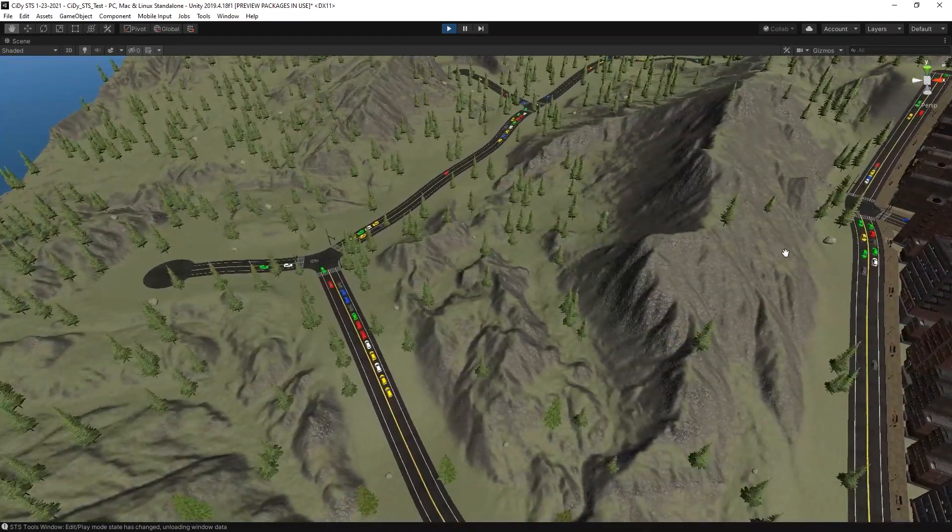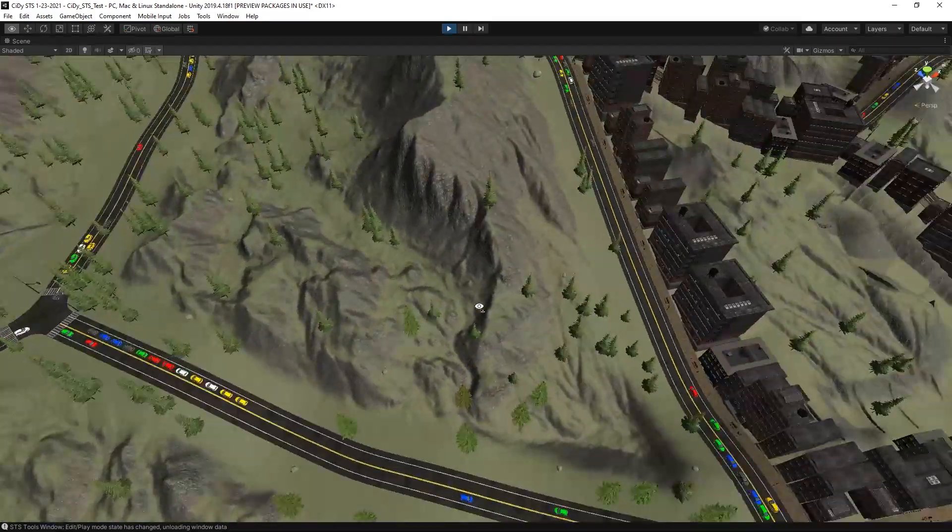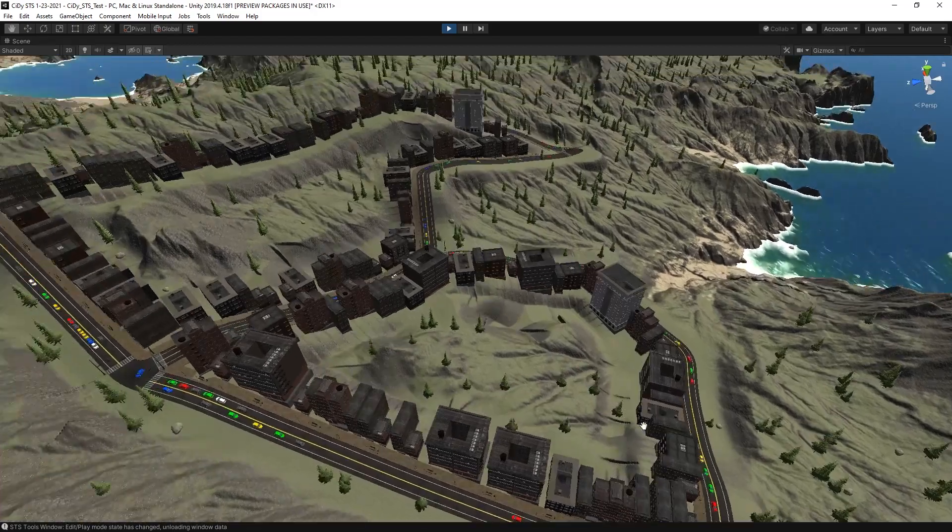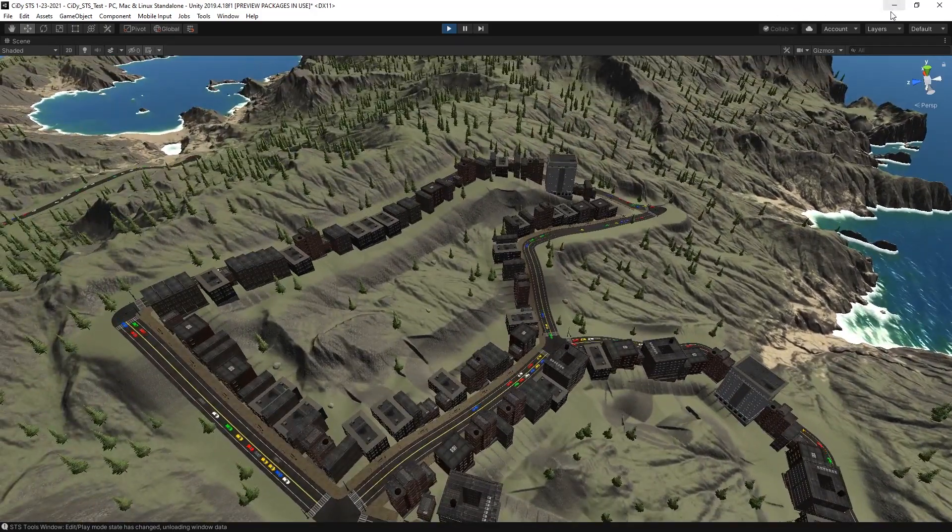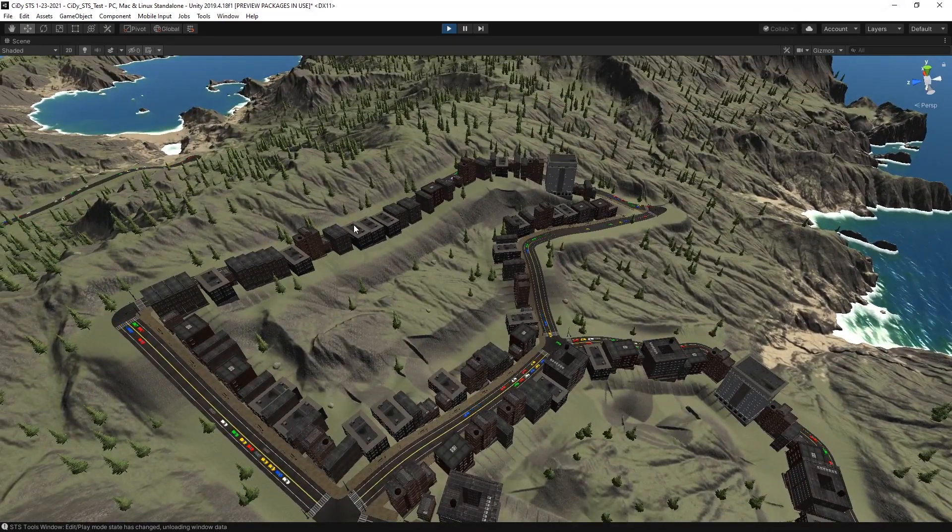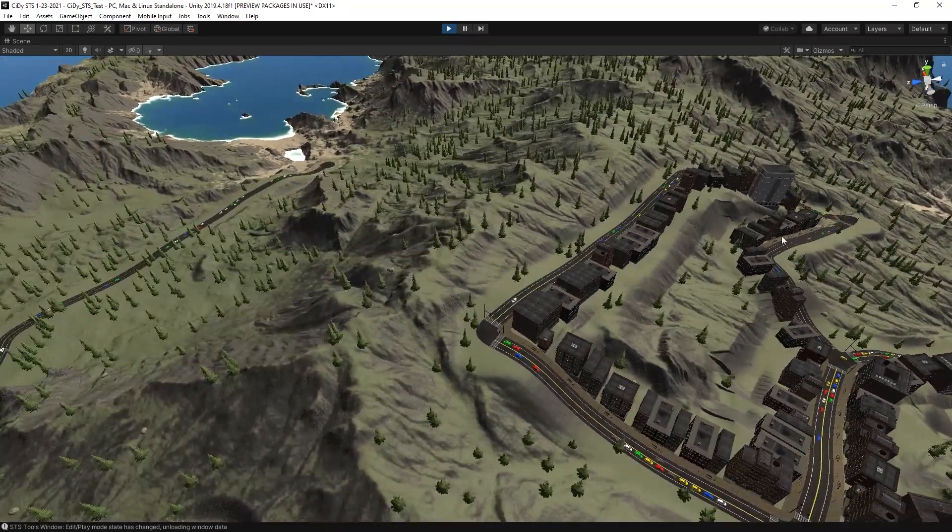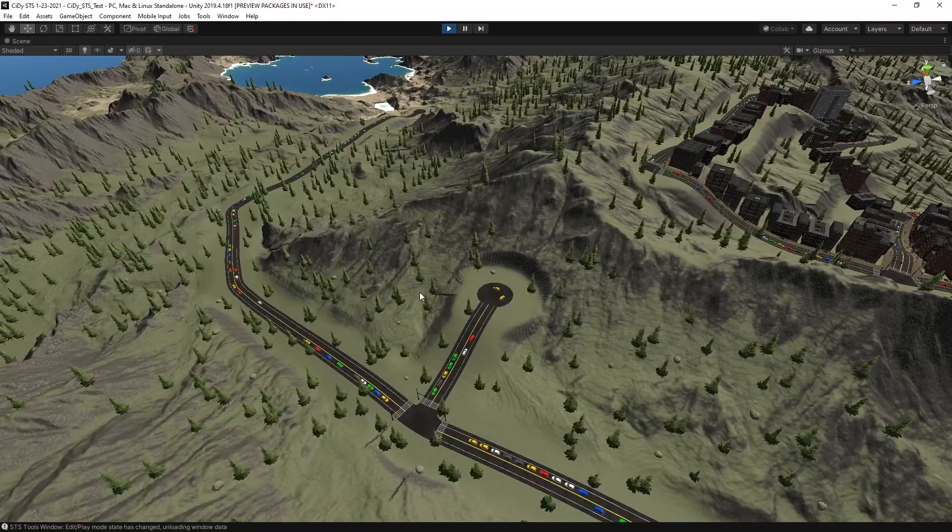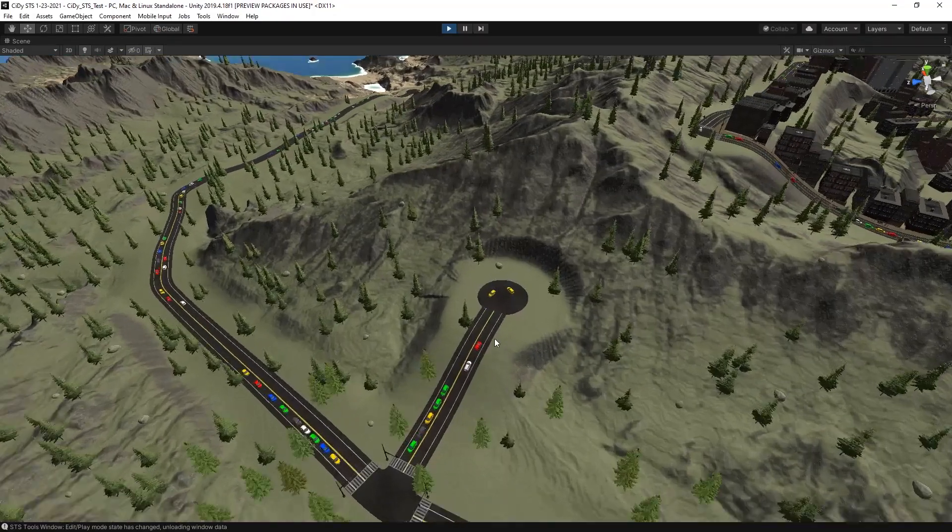If we zoom around, you can see we have a nice fully populated city on top of our terrain with traffic driving around.